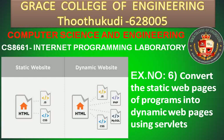CS 8661 Internet Programming Laboratory, Exercise Number 6: Convert the static web pages of programs into dynamic web pages using servlets. You all know about servlets. Here's a picture of a static website - the HTML program is connected to JS and CSS.